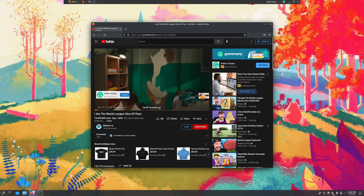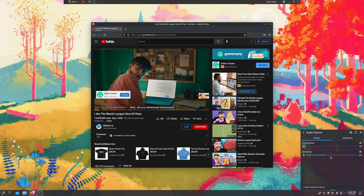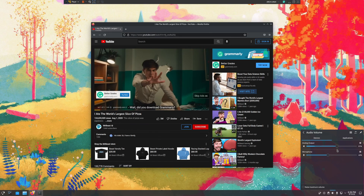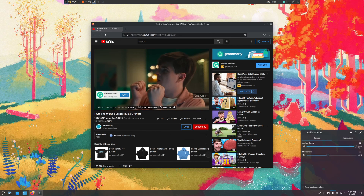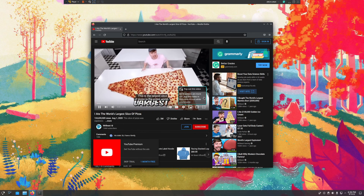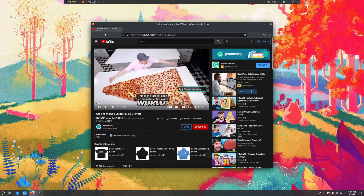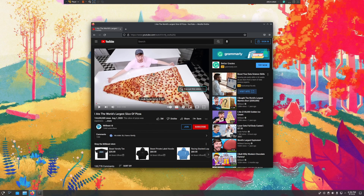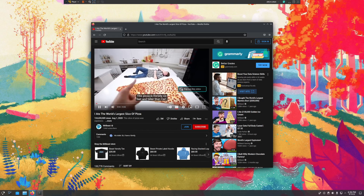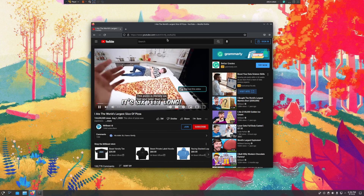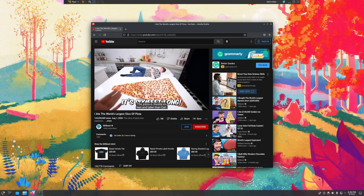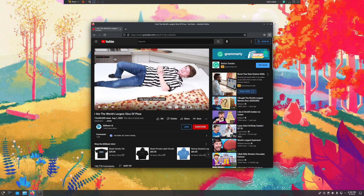Oh, and there's no audio. Hello Grammarly — come on. This is the largest slice of pizza in the entire world. This pizza is literally six feet and taller than Carl.